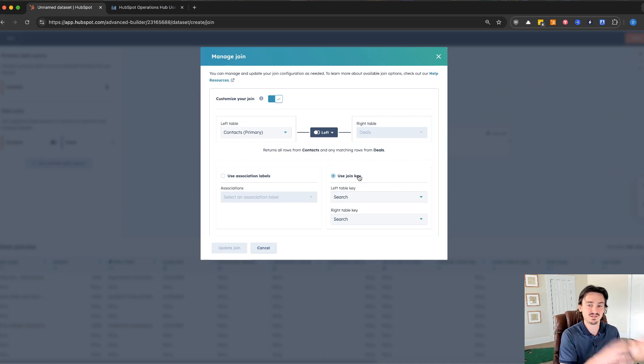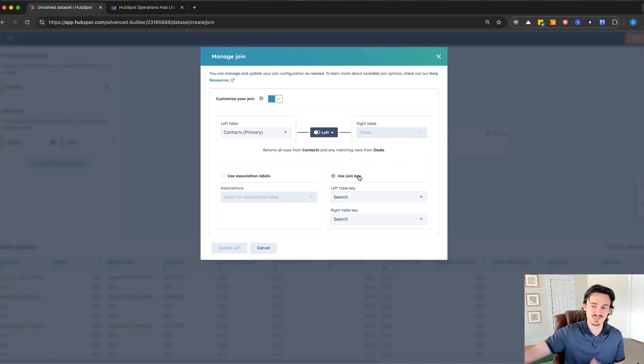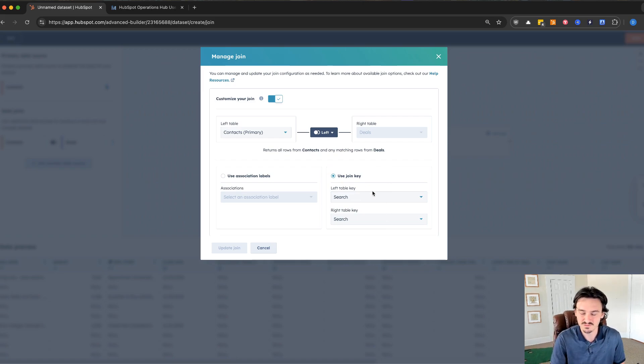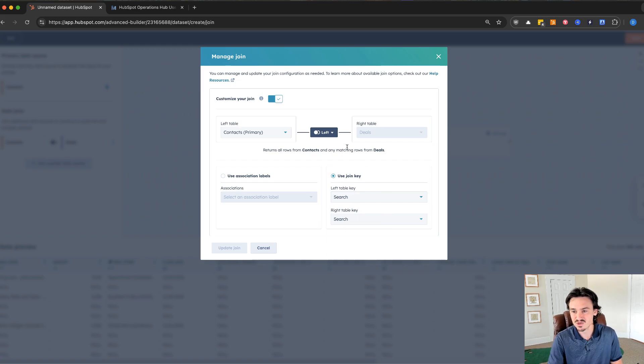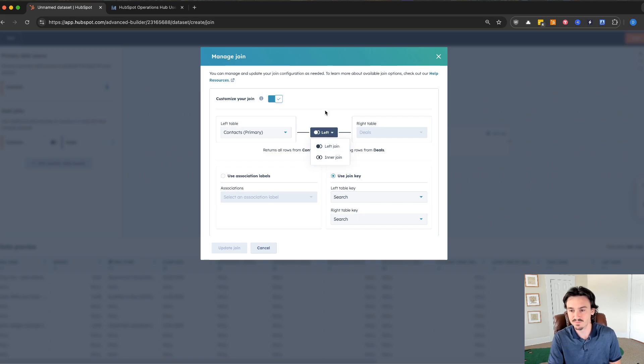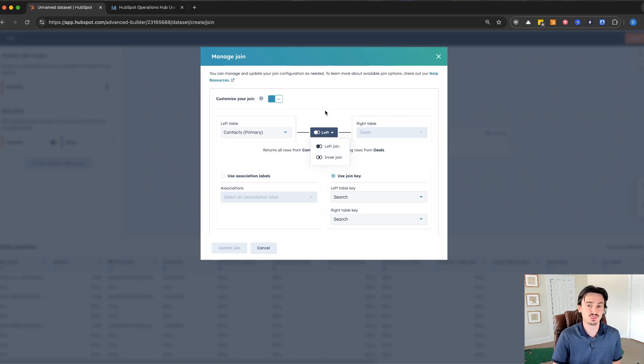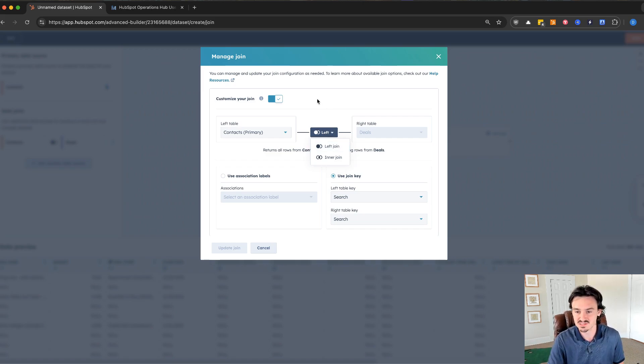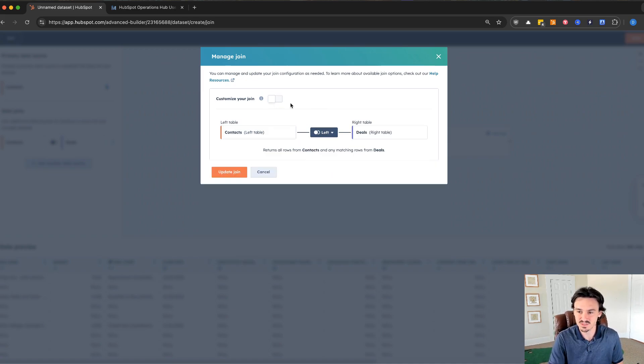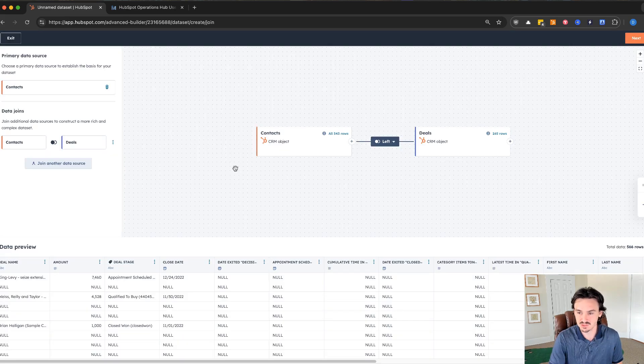Like a contact ID that you use across other systems, if you have in the deals table the same thing that you can link up, if you have an account ID, whatever it may be, you can create that join and you can choose an inner or left join. There are limitations currently, but they keep adding onto this. This is a main feature that I always recommend people to check out here. I'm going to update the join just so we can see the simple example.